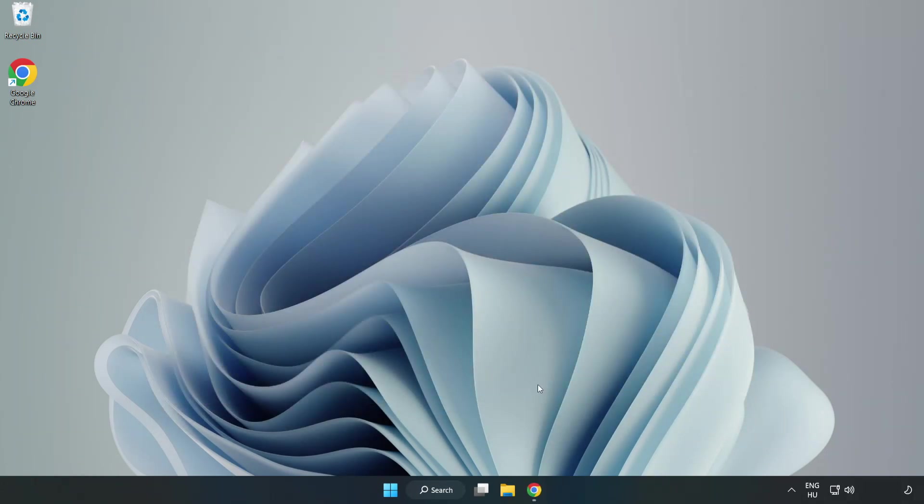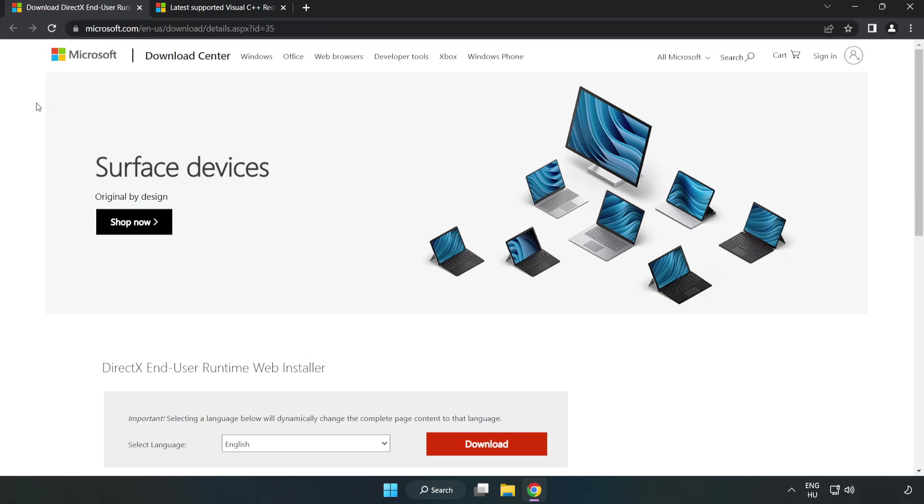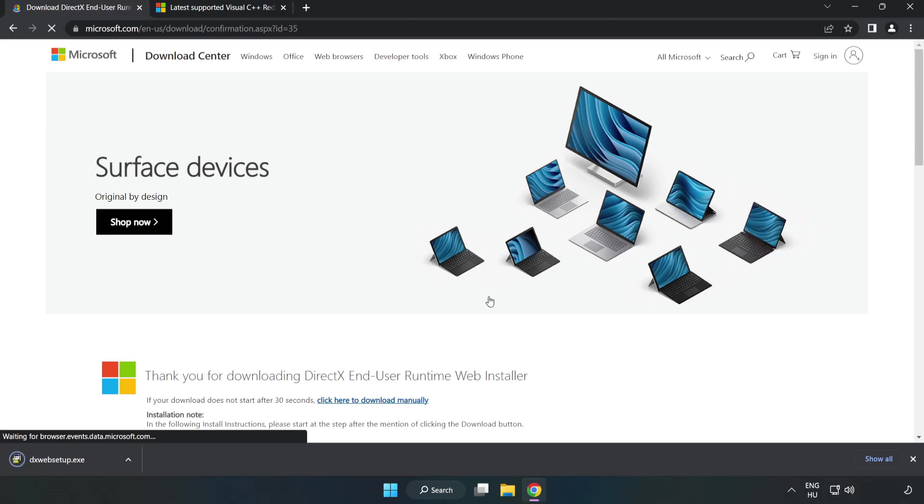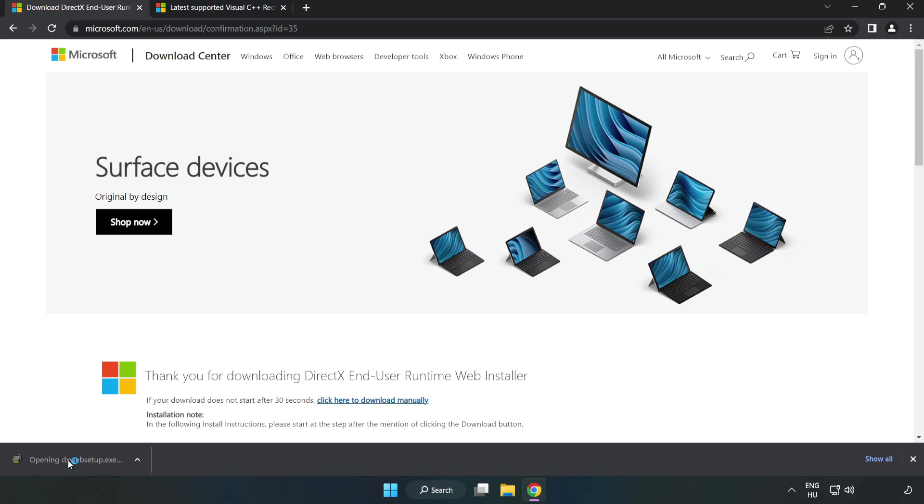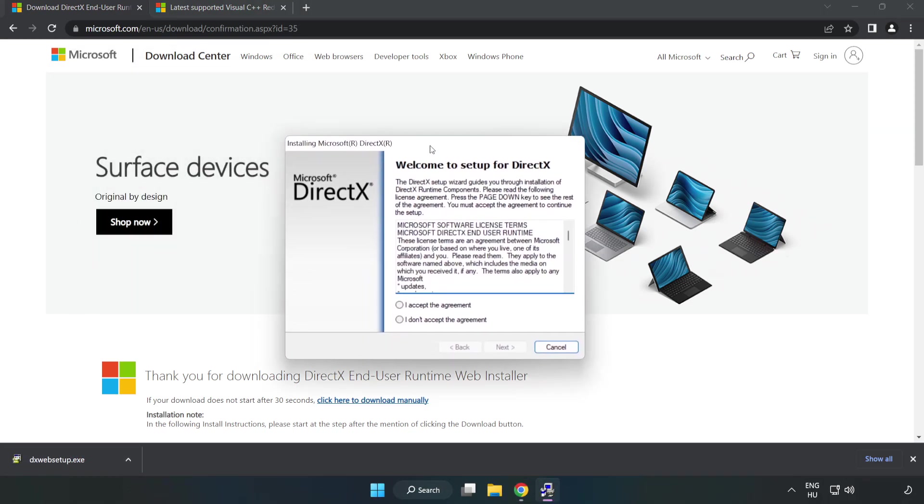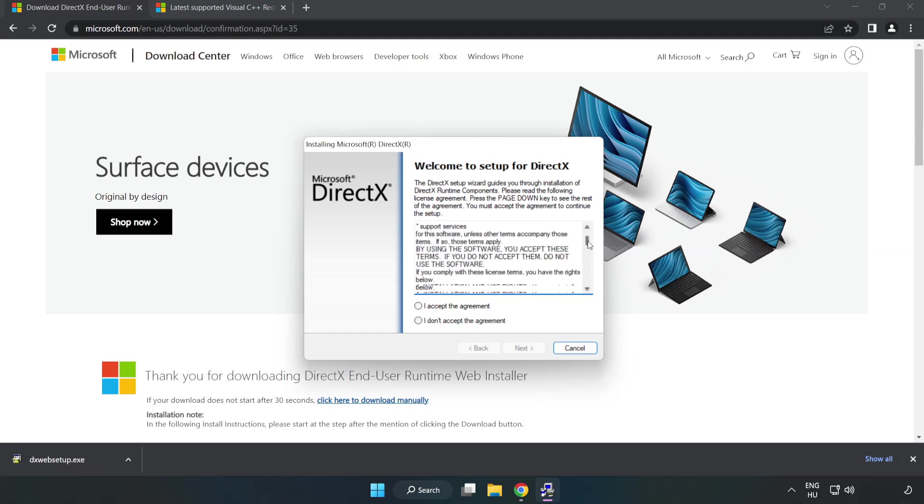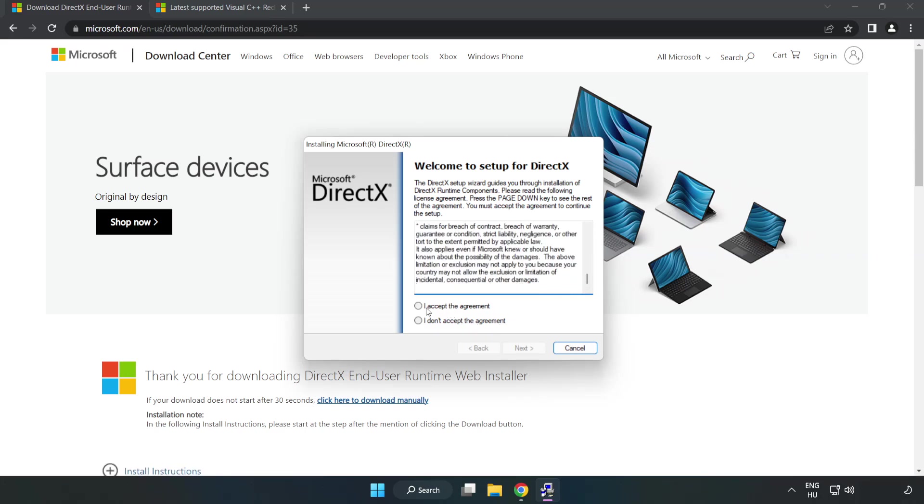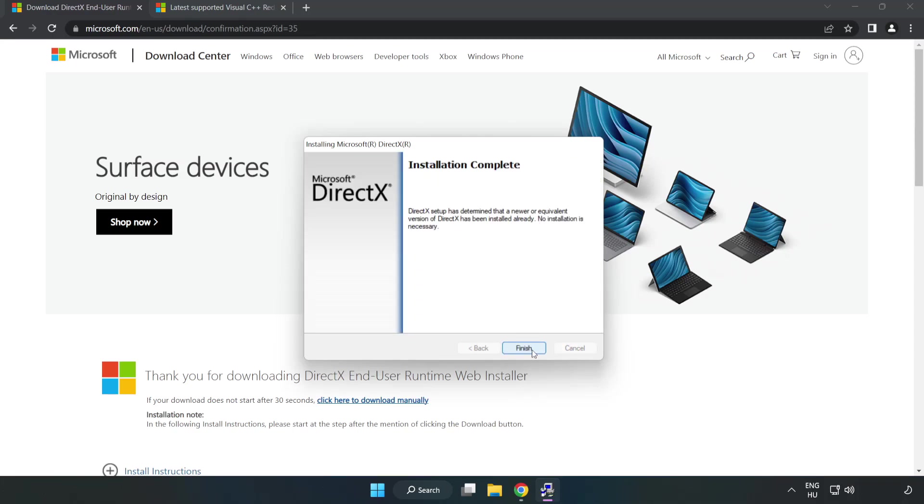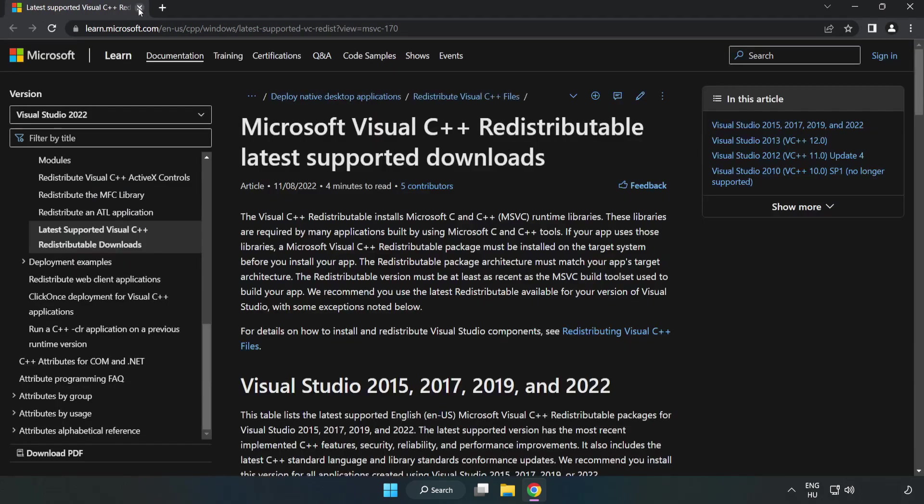Open internet browser. Go to the website. Link in the description. Click download. Install downloaded file. Click I accept the agreement and click next. Uncheck install the Bing bar and click next. Installation complete and click finish. Close DirectX website.